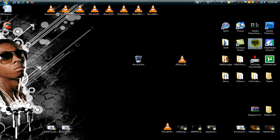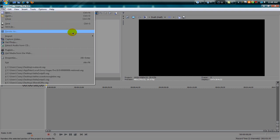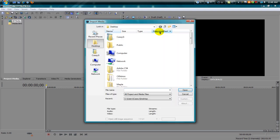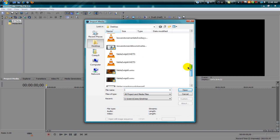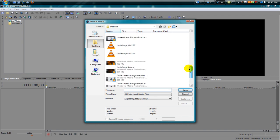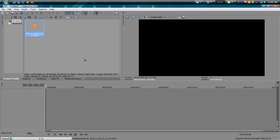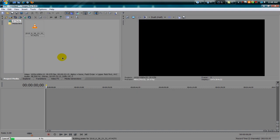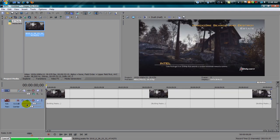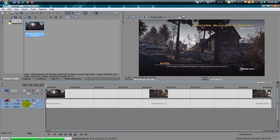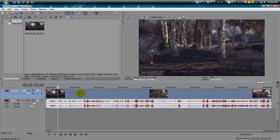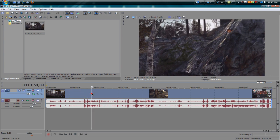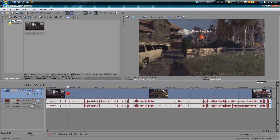Firstly I use Sony Vegas Pro 9.0. Open that, file import, import clip whatever you want to use. I got a clip here, there's a match from today. It takes a while to import because it is such a pretty big file, like a nine minute video.